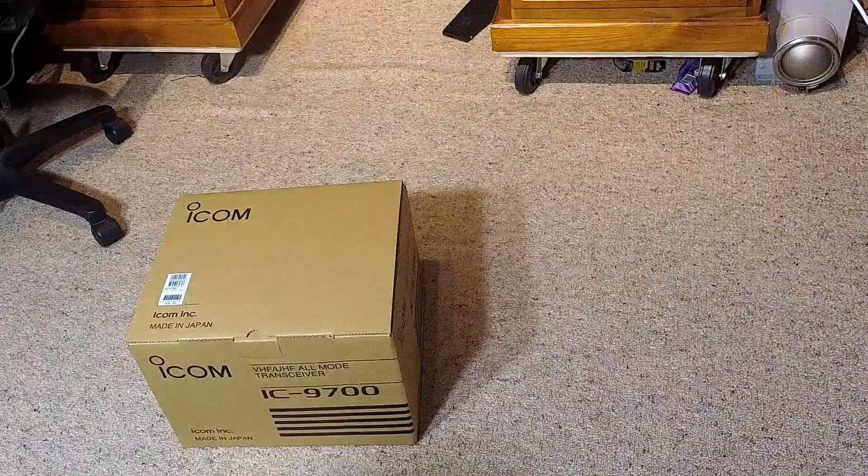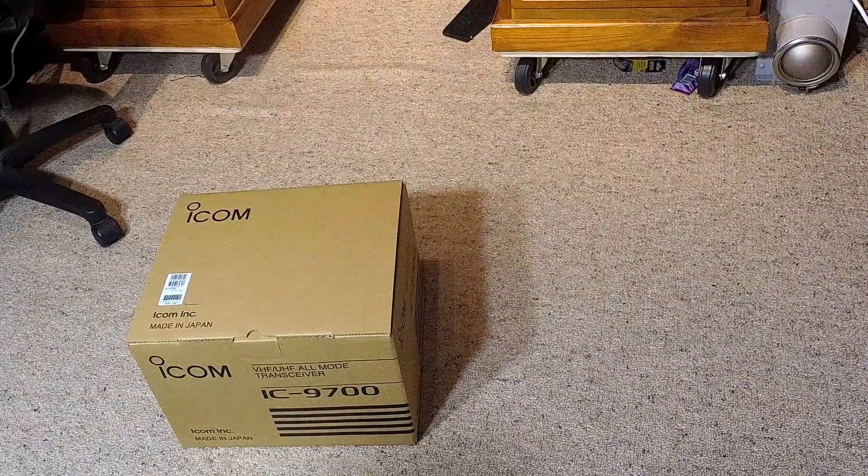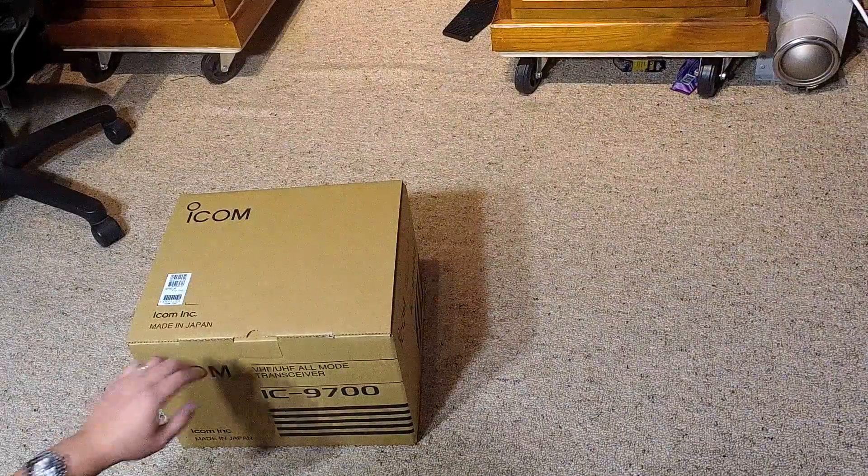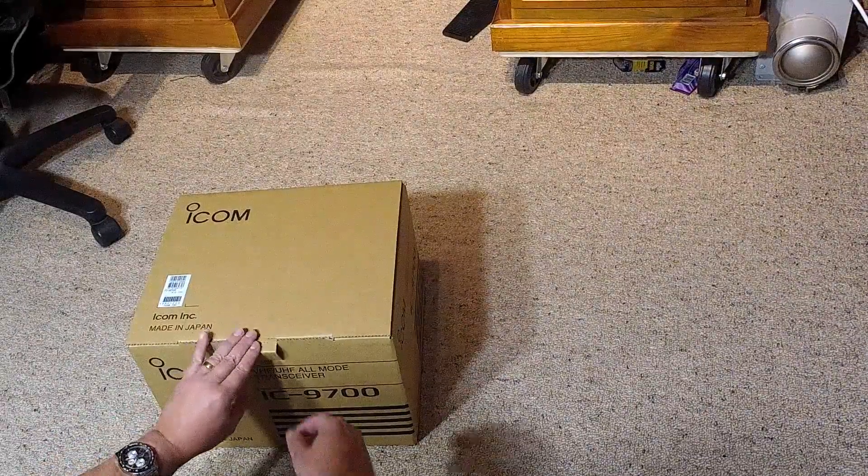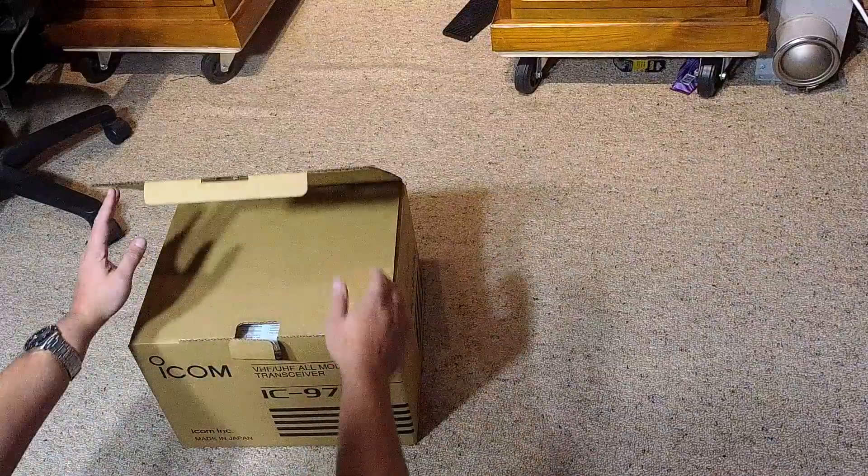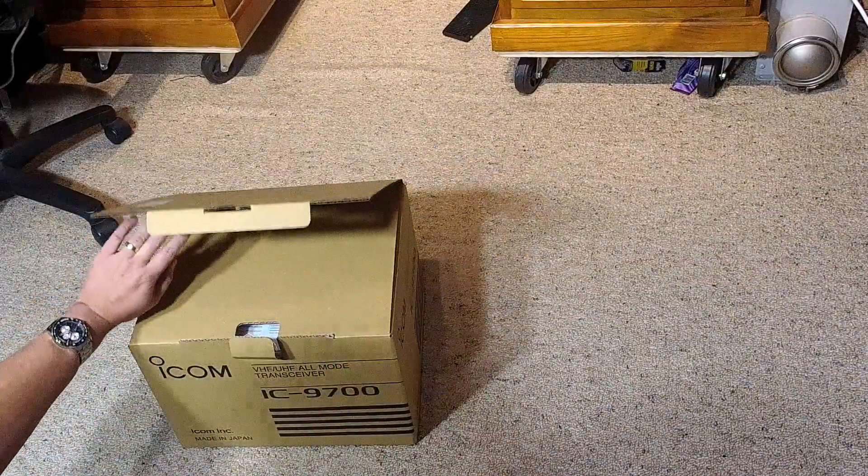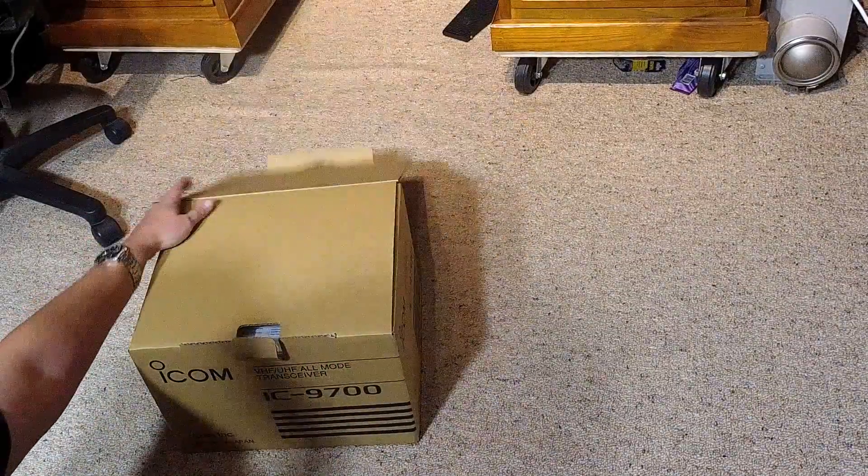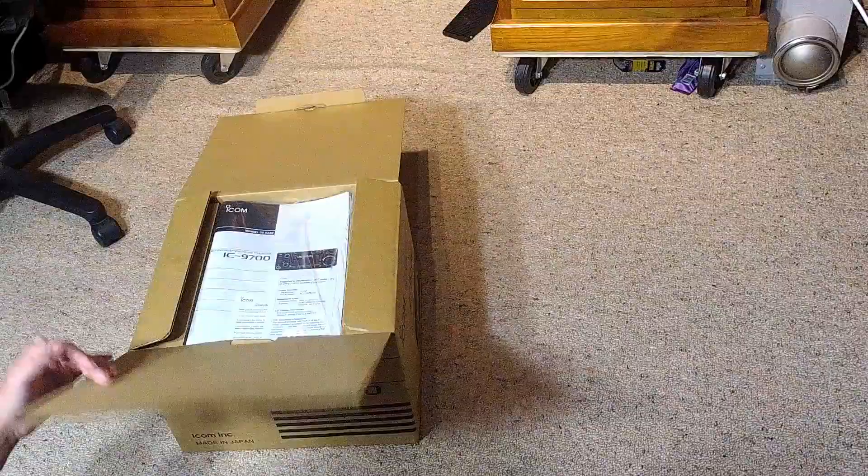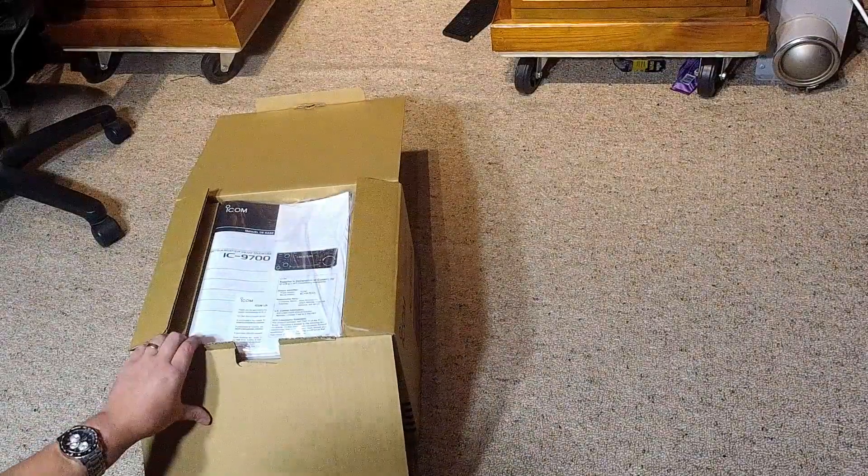But anyway, let's dive in, make it quick and short and sharp, and then we can play with the new toy. This is a little bit hard. Okay, so that opens like that.